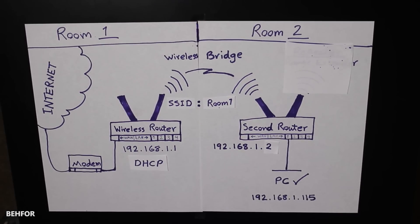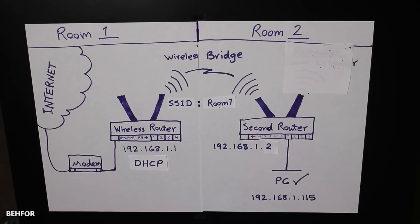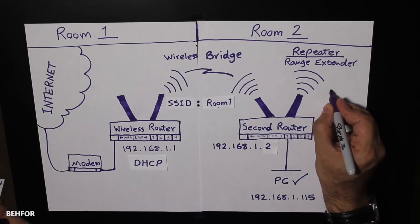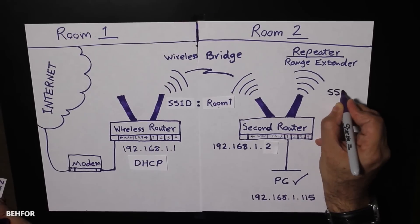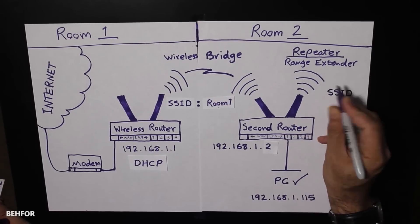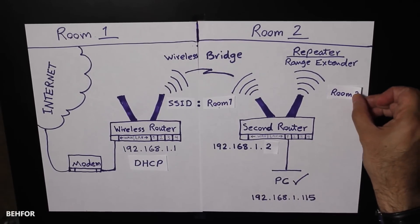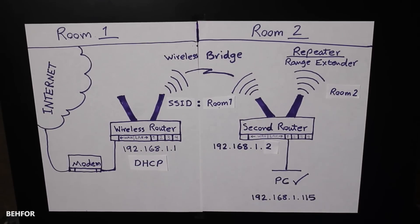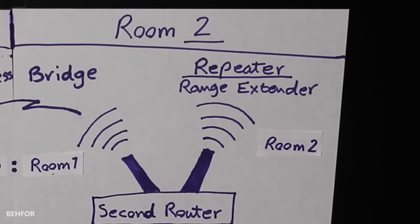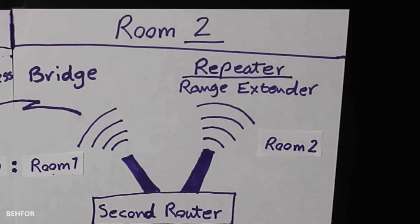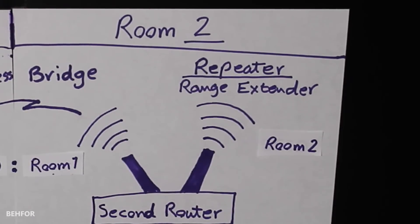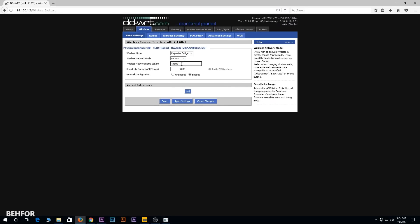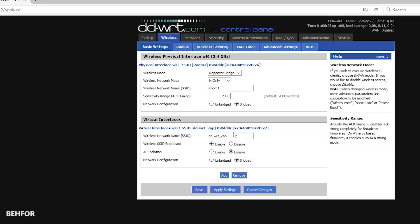Okay, so at this point the wireless bridge is up and running. The PC has internet connection, but the secondary router is not broadcasting any SSIDs. It is only the LAN interfaces that have internet connection. What we're going to do next is to configure the secondary router to broadcast an SSID called Room 2, so this way the wireless devices connected to the router can also get internet connection. This feature is basically called a repeater or a range extender.